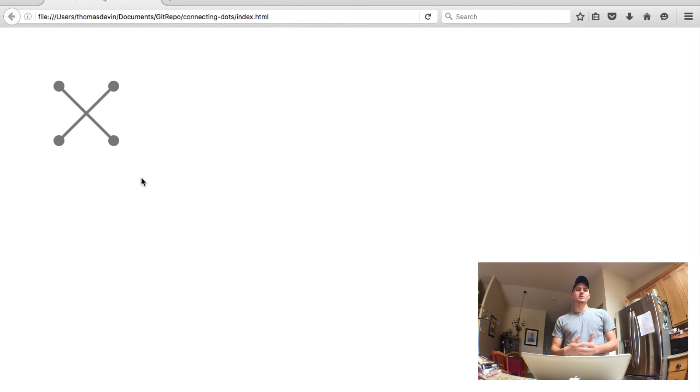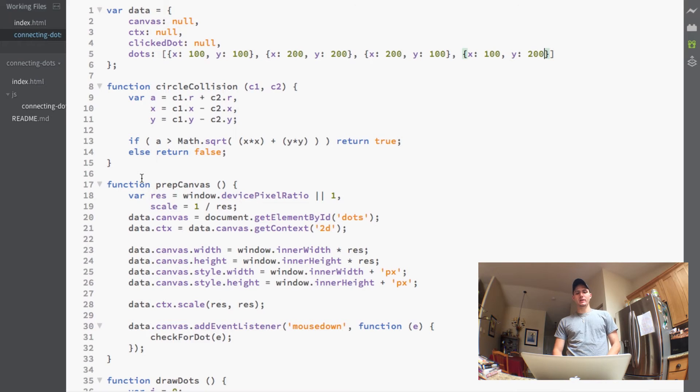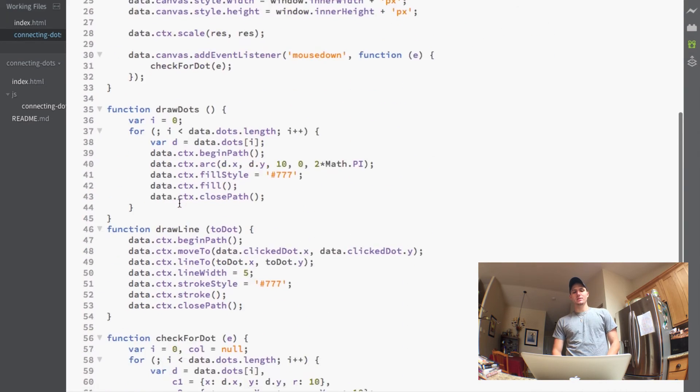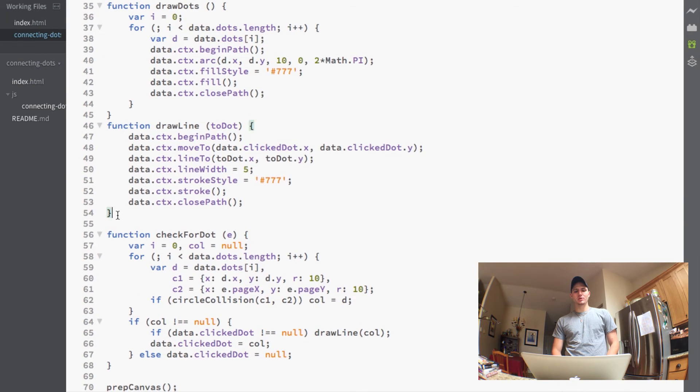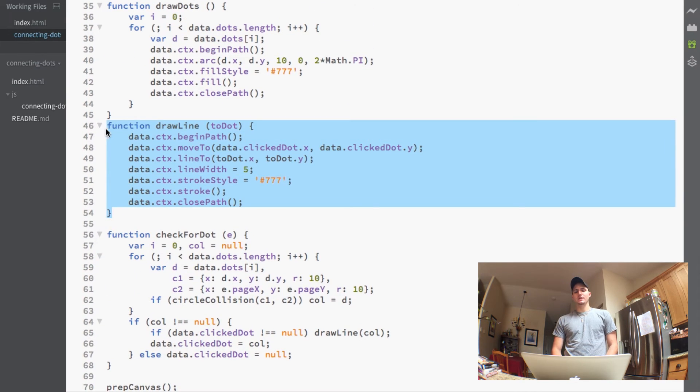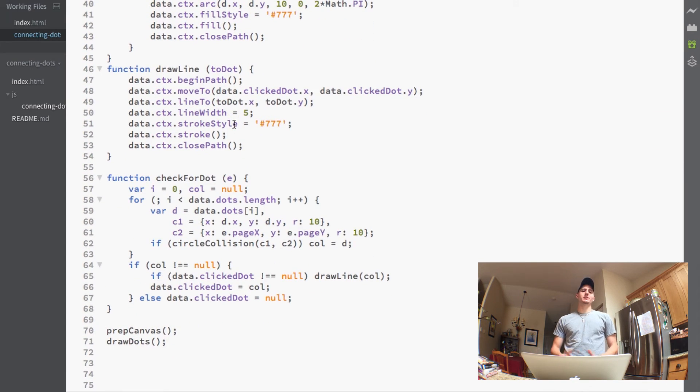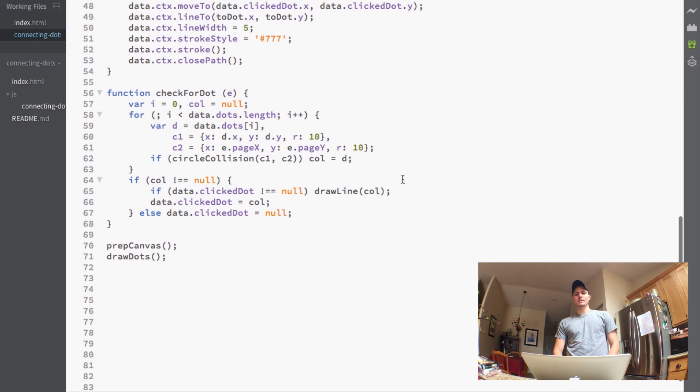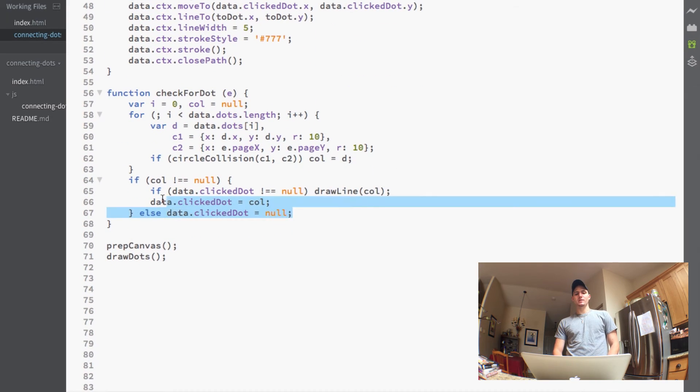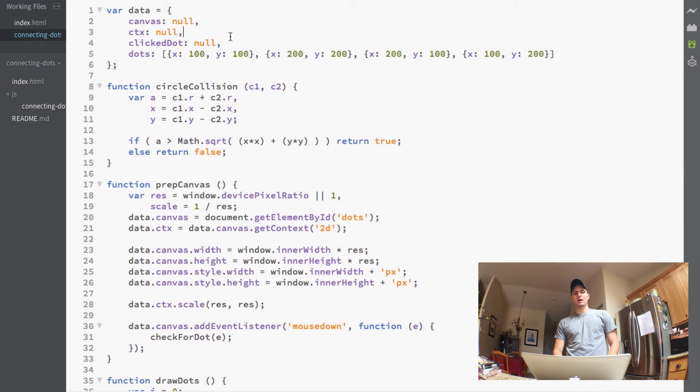All right so just to recap for what we did here is we literally just made this one function that draws a line and styles it and then all we did was just give it what dots we wanted to draw from and to. And we just set all that stuff using this if statement down here and saving our clickedDot up here. So pretty simple.